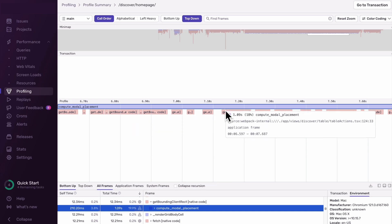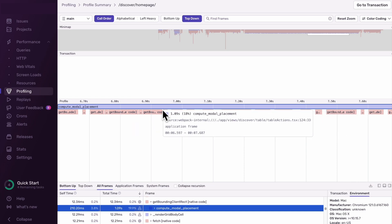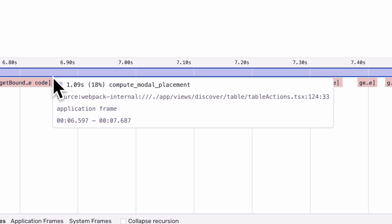Now that we know the root cause, hovering over compute modal placement shows us which line and file the code is called from so we know where to apply our fix. As a reminder, Google will be replacing FID or first input delay with INP as the primary measure of interaction performance starting March 12th. We've heard the overwhelming feedback from developers that they want INP support and we're happy to share that you can start using INP monitoring for all your front-end projects today.